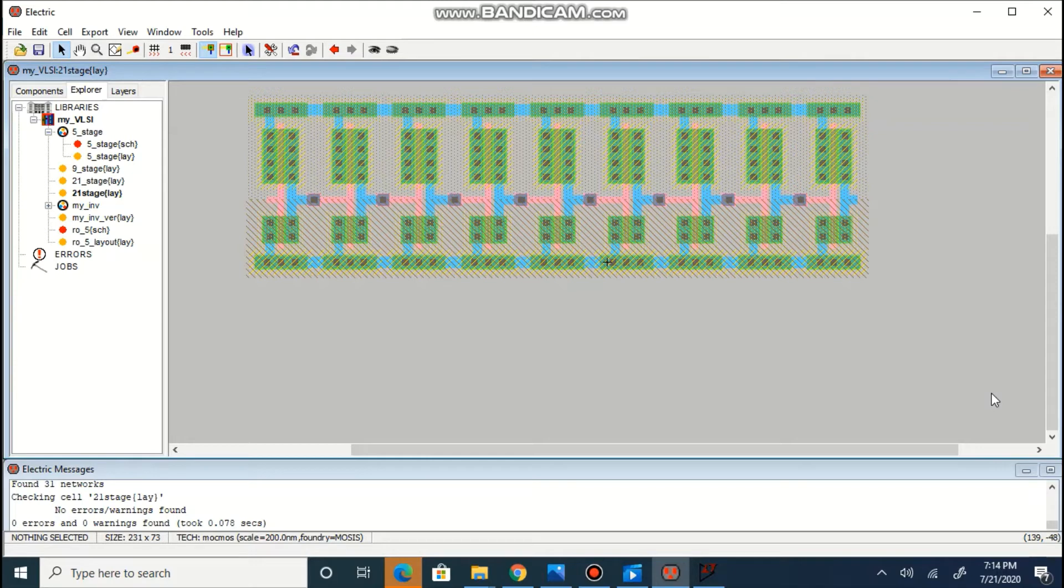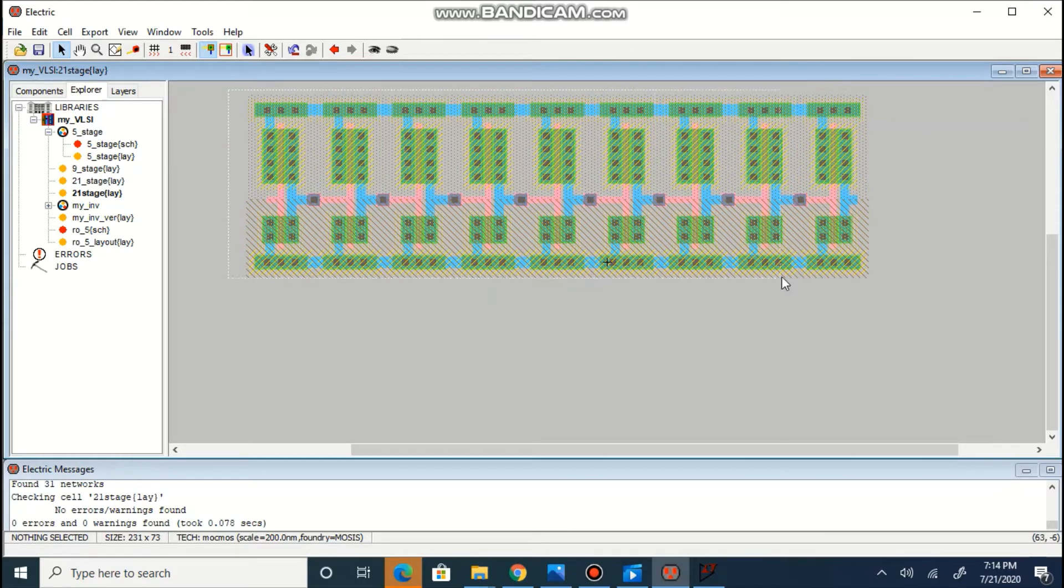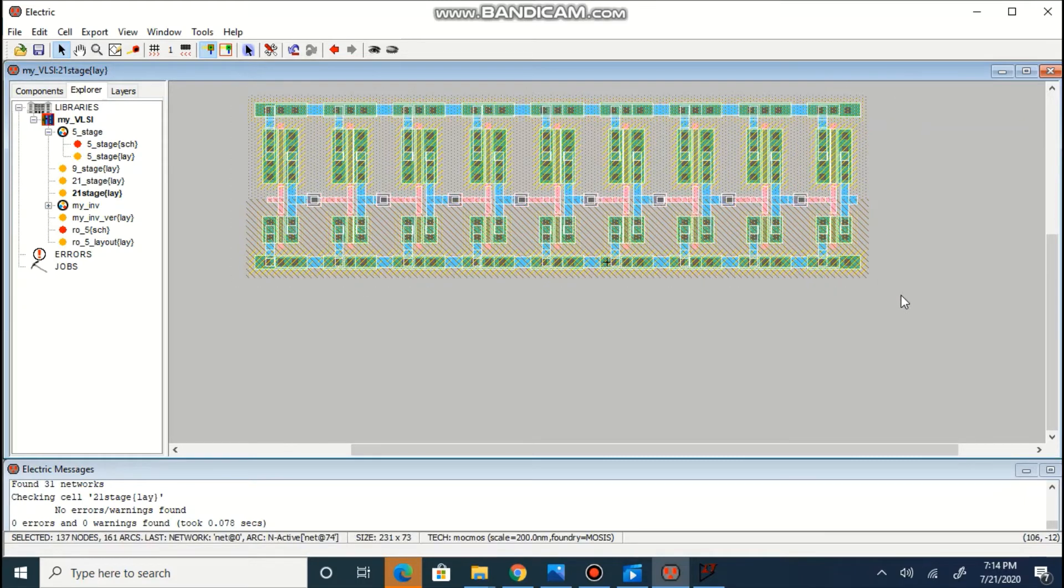Using this, we will create 21 stage layout. 9 stages, we will copy as it is.